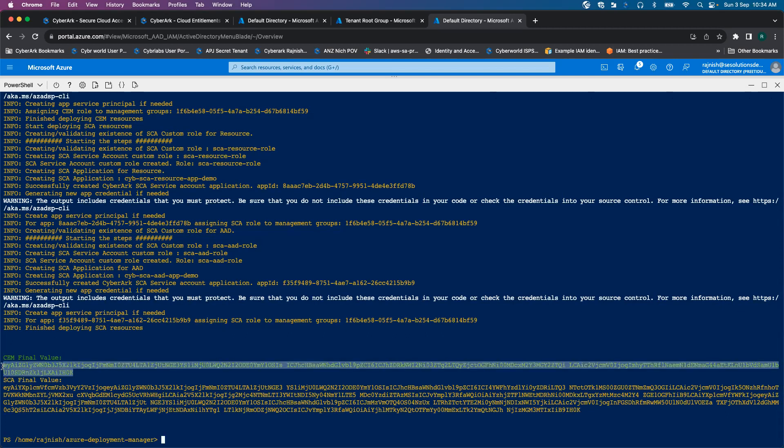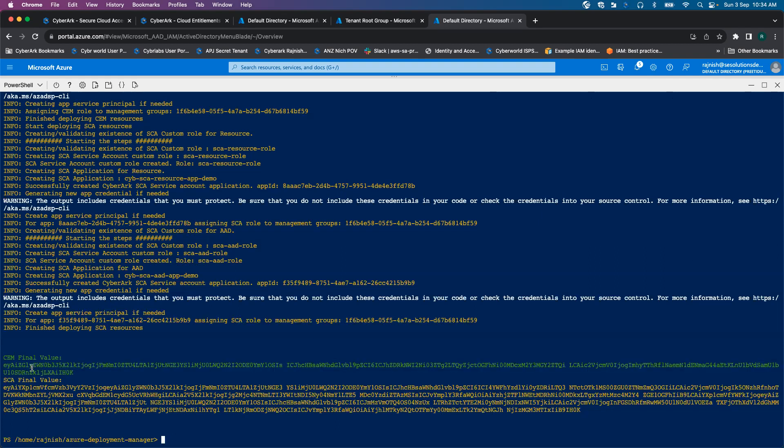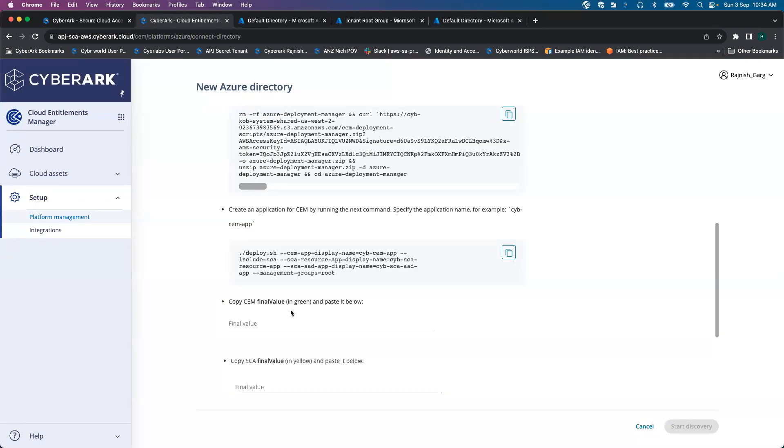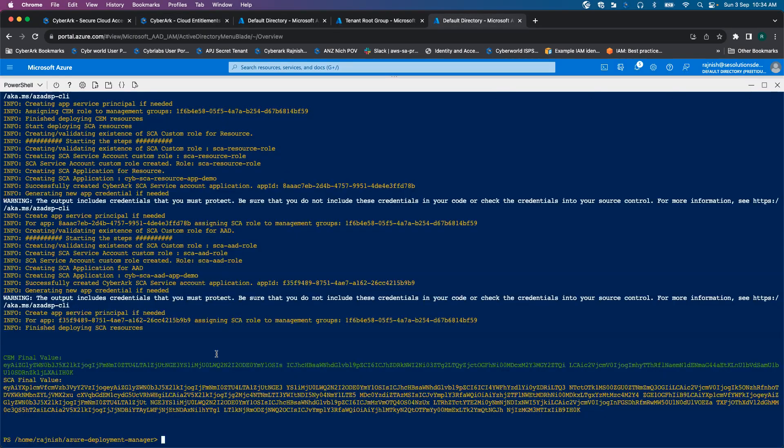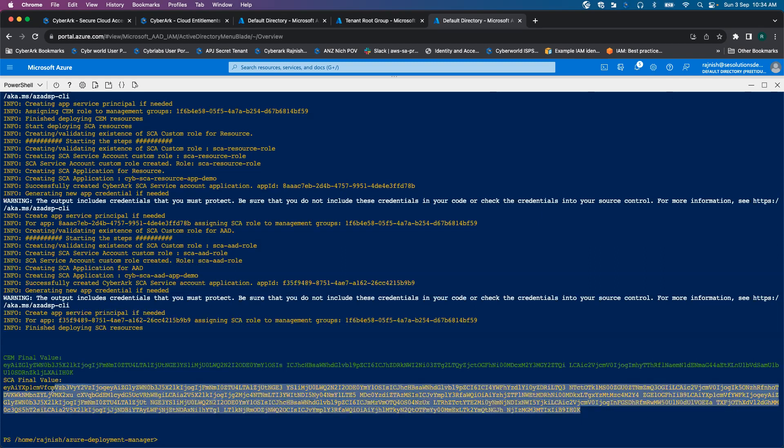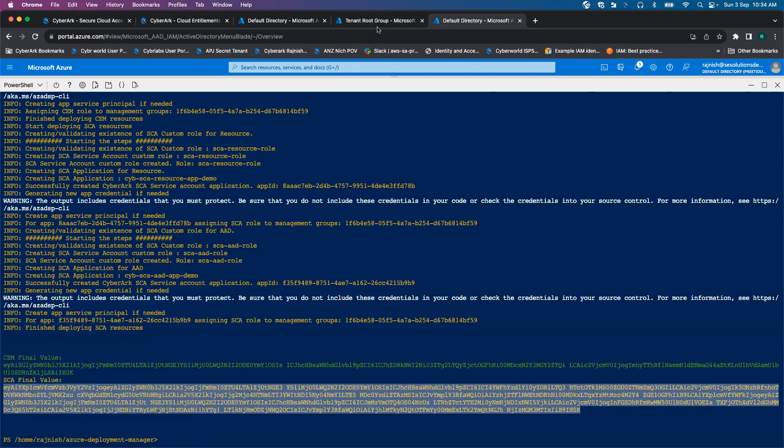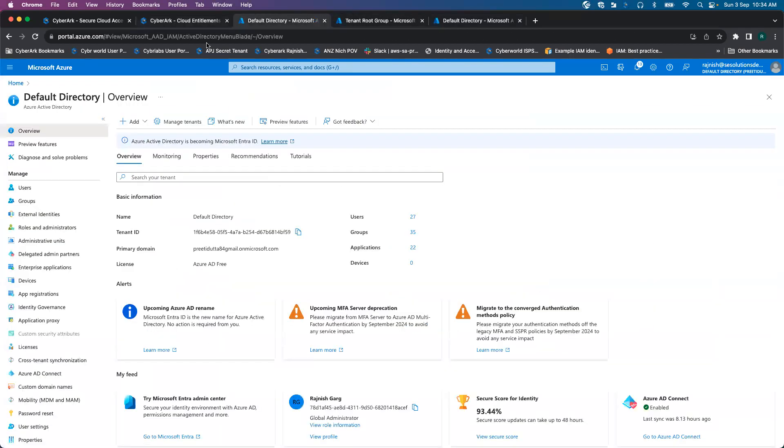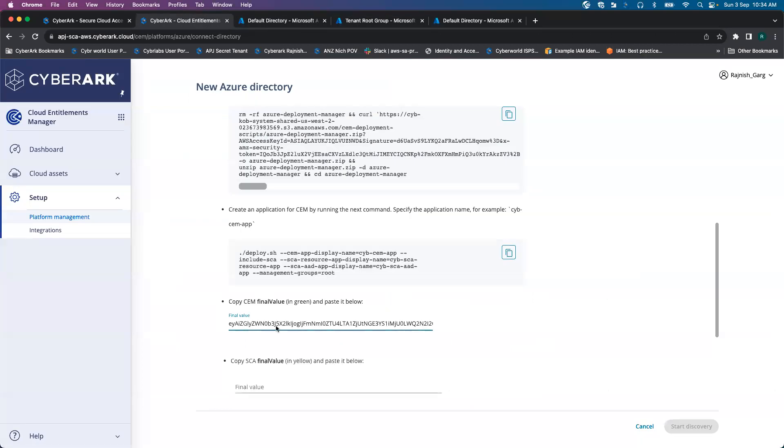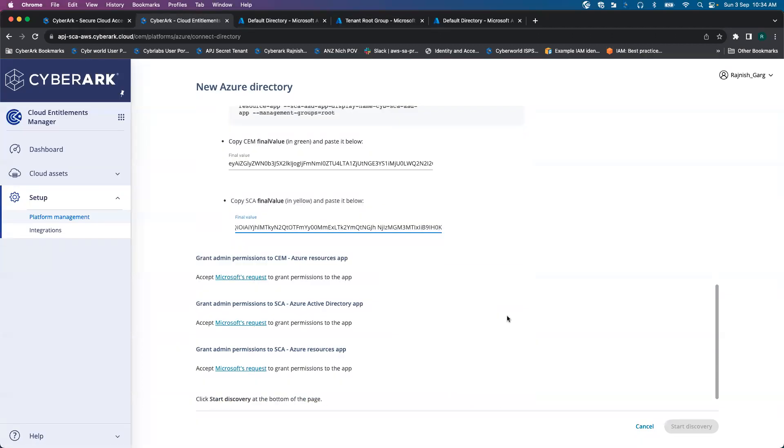So what it is going to give you? It is going to give you two different values - CM final value and the SCA final value. I'll go to my CM. We'll copy and paste the CM value ID. And then we are going to copy and paste the SCA final value. So once we do that, it is asking us to perform a couple of steps.